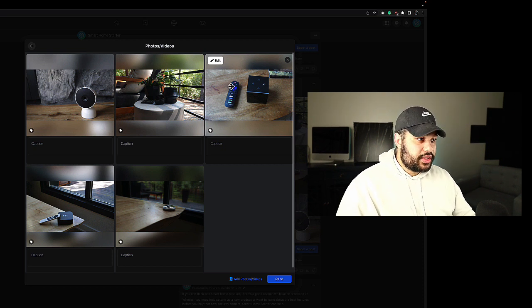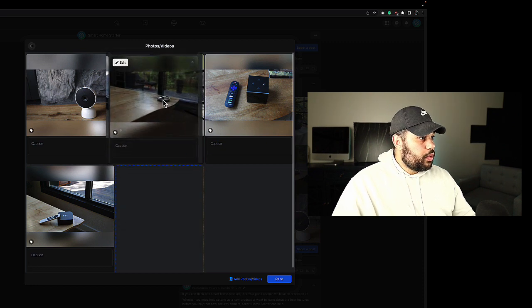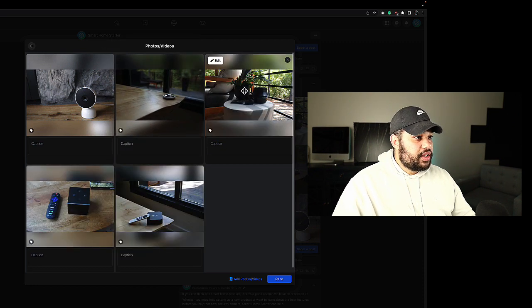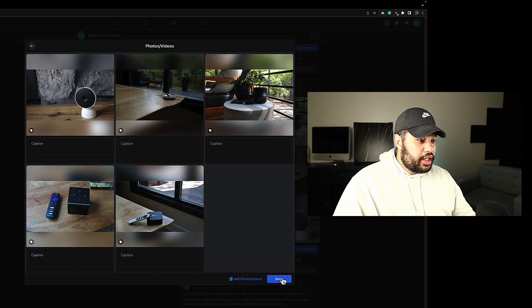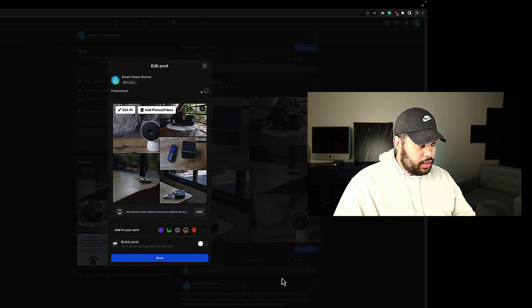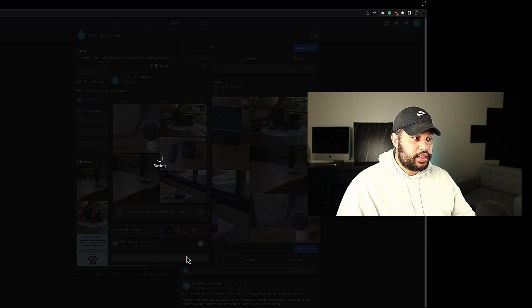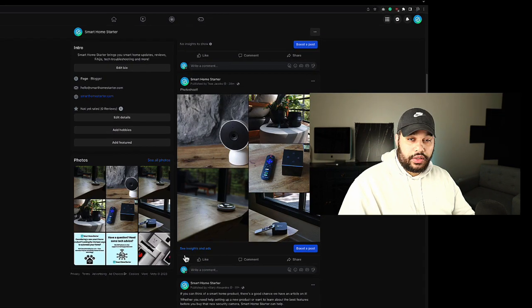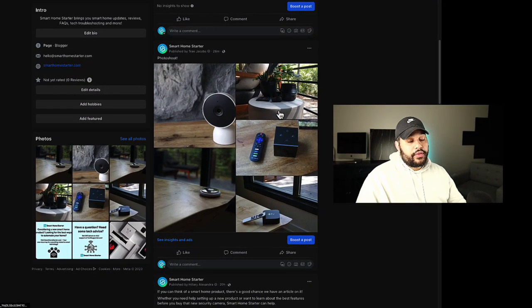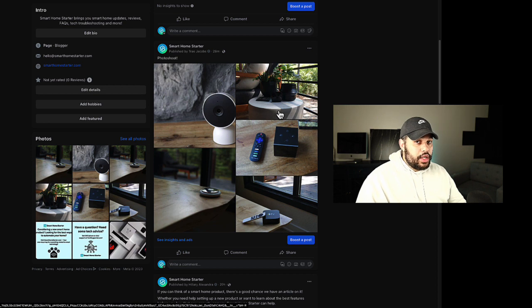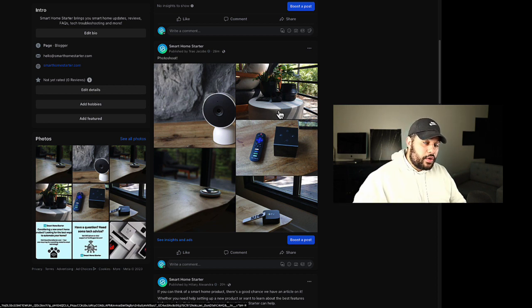Now once we have these pictures in the order that we want, we're going to come down here to done and then we're going to hit save. You got to hit save, of course, or it'll discard your changes. So that's how we're going to reorder the photos here on desktop. Let's jump into my phone.